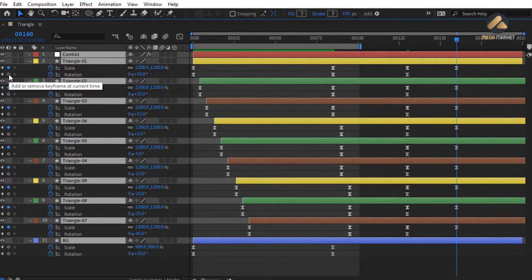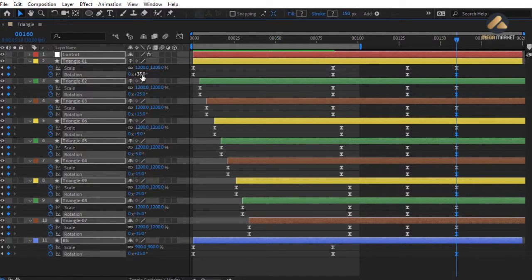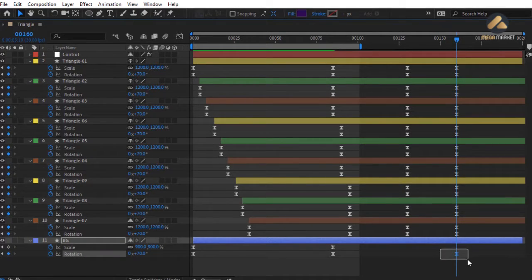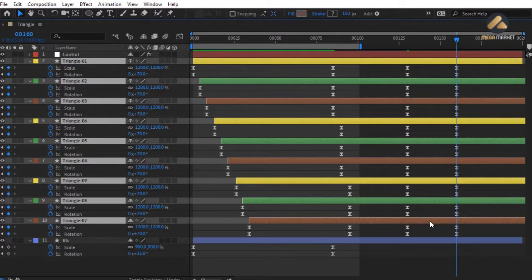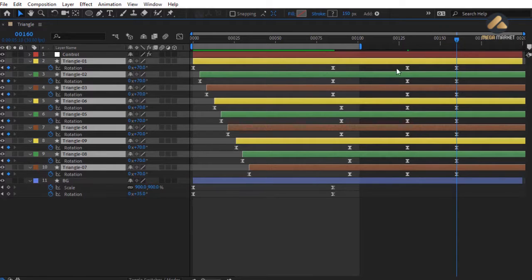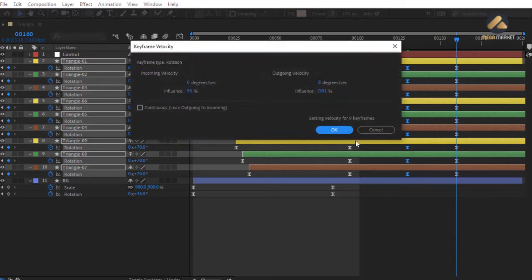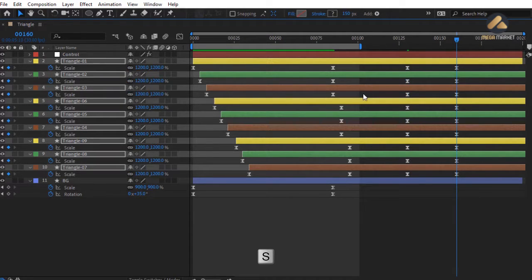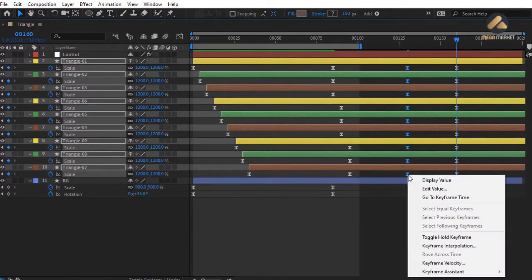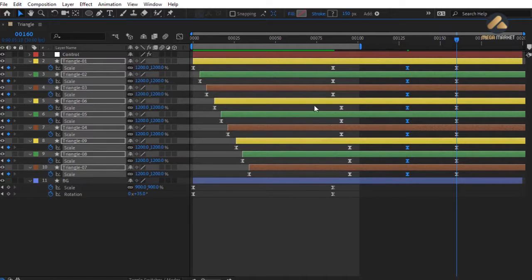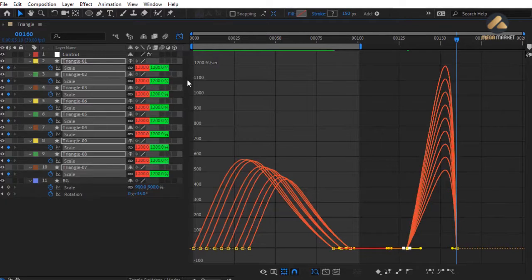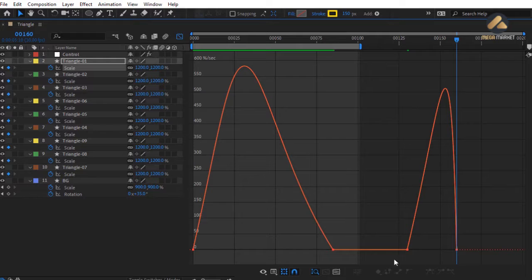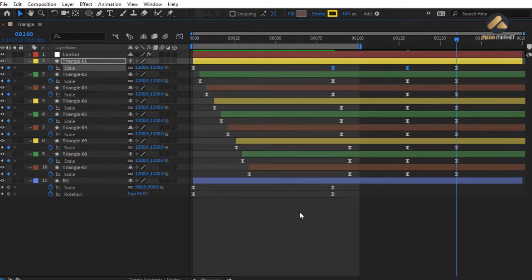Create a Rotation keyframe at frame 160 and change rotation to 70 degrees for all layers. Delete the keyframe for the bg layer. Select all layers, press R to load rotation, select all third keyframes, right-click Keyframe Velocity, and in Outgoing Velocity set influence to 55%. Then press S for scale, select all scale third keyframes, and set outgoing velocity influence to 55% as well. Switch to Graph Editor to see curve shapes.